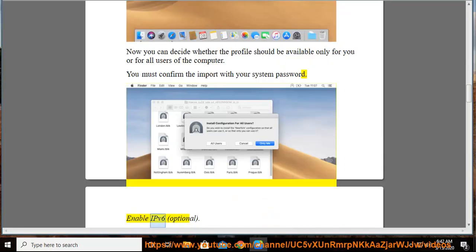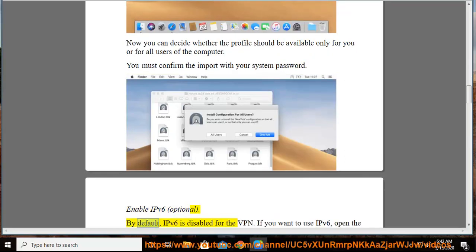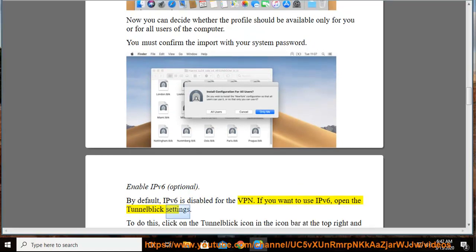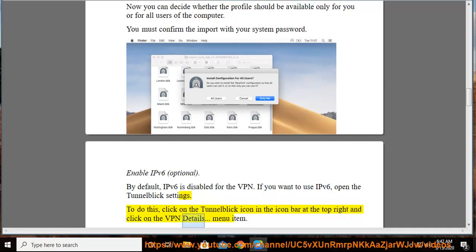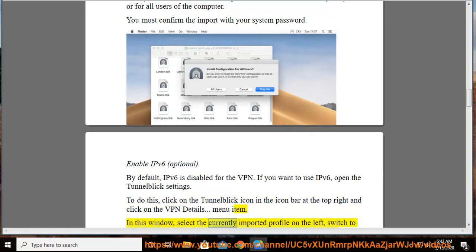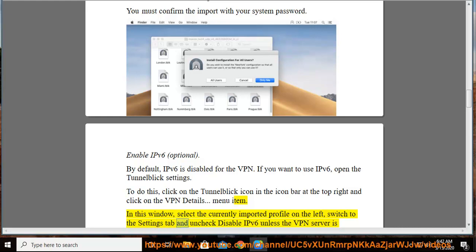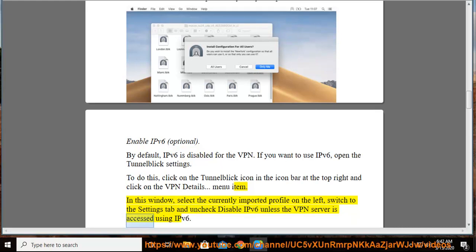Enable IPv6 (optional). By default, IPv6 is disabled for the VPN. If you want to use IPv6, open the TunnelBlick settings by clicking on the TunnelBlick icon in the icon bar at the top right and clicking on the VPN Details menu item. In this window, select the currently imported profile on the left, switch to the Settings tab, and uncheck Disable IPv6 unless the VPN server is accessed using IPv6.